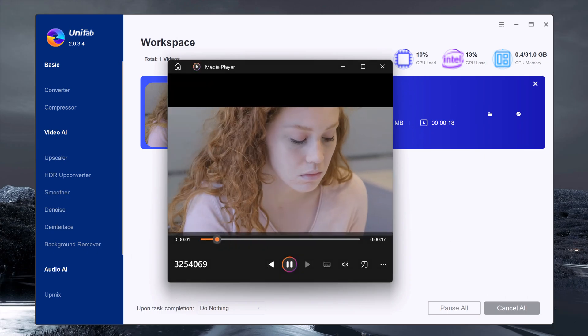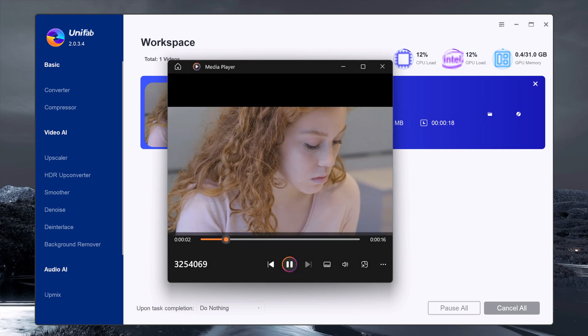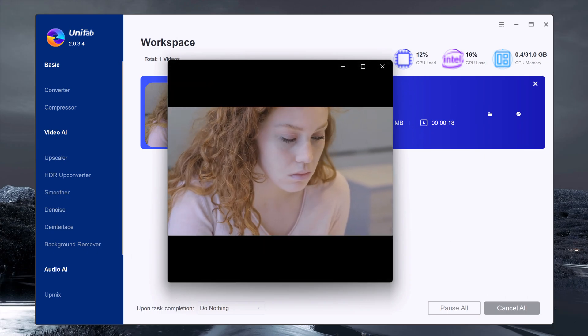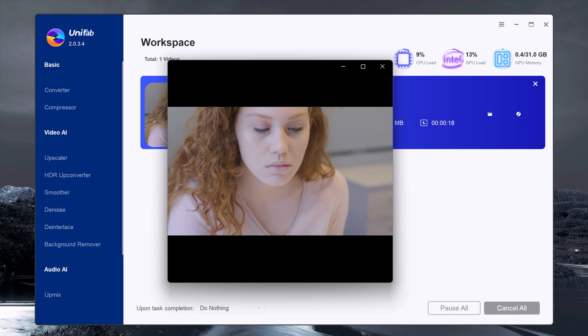Once done, you will see the result: a sharp, high-quality 4K video.